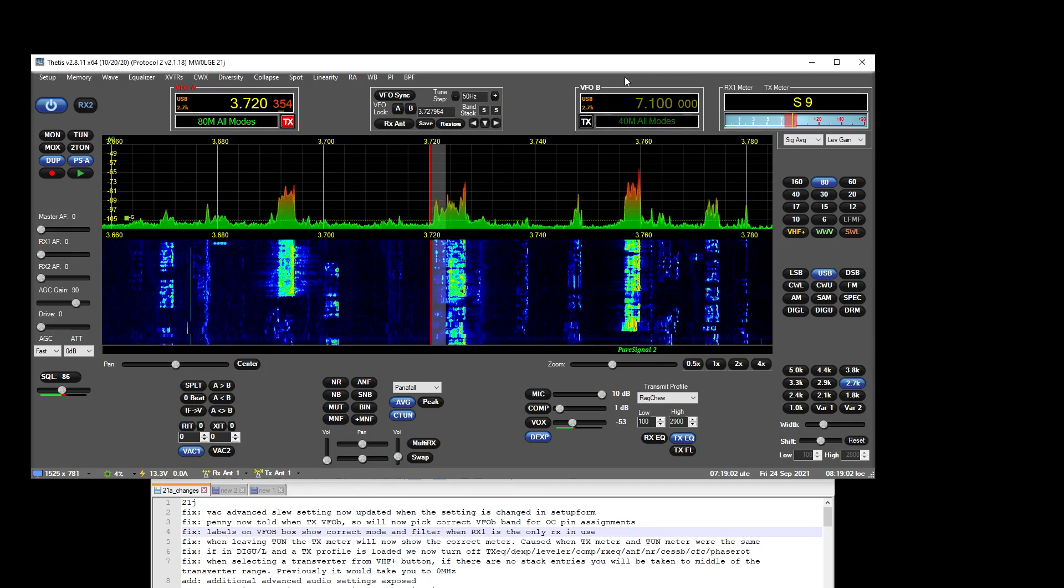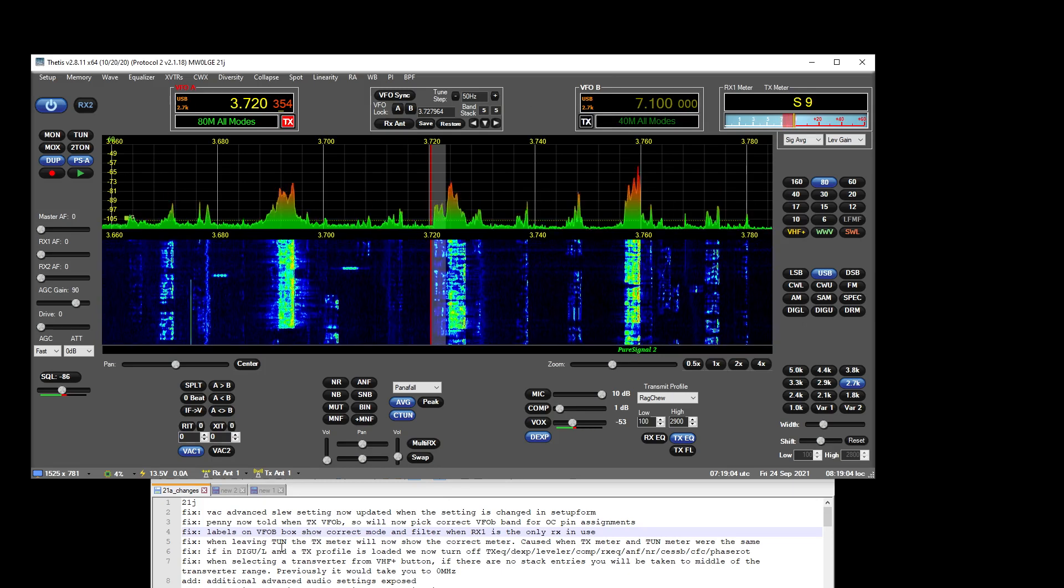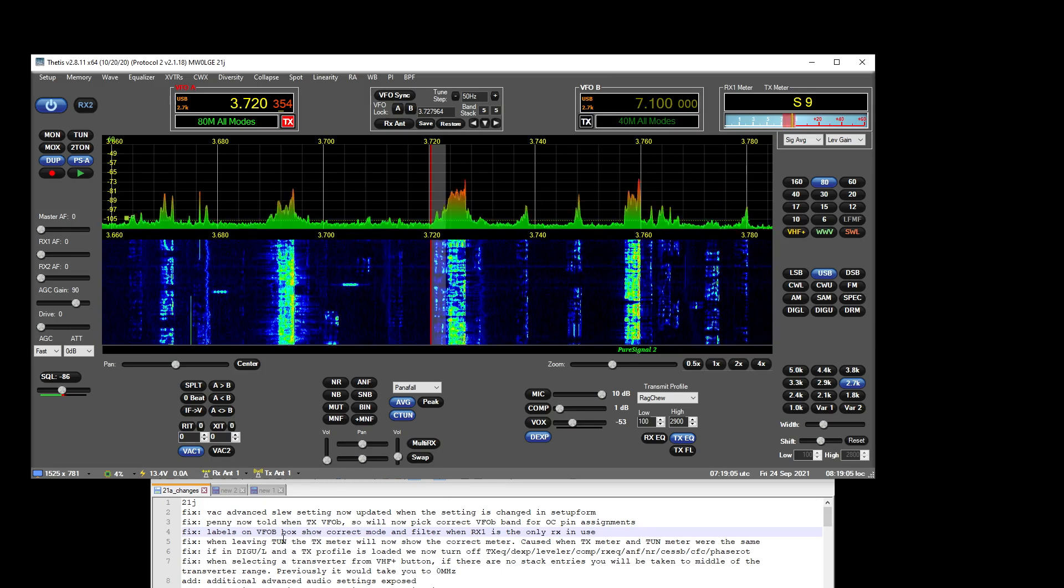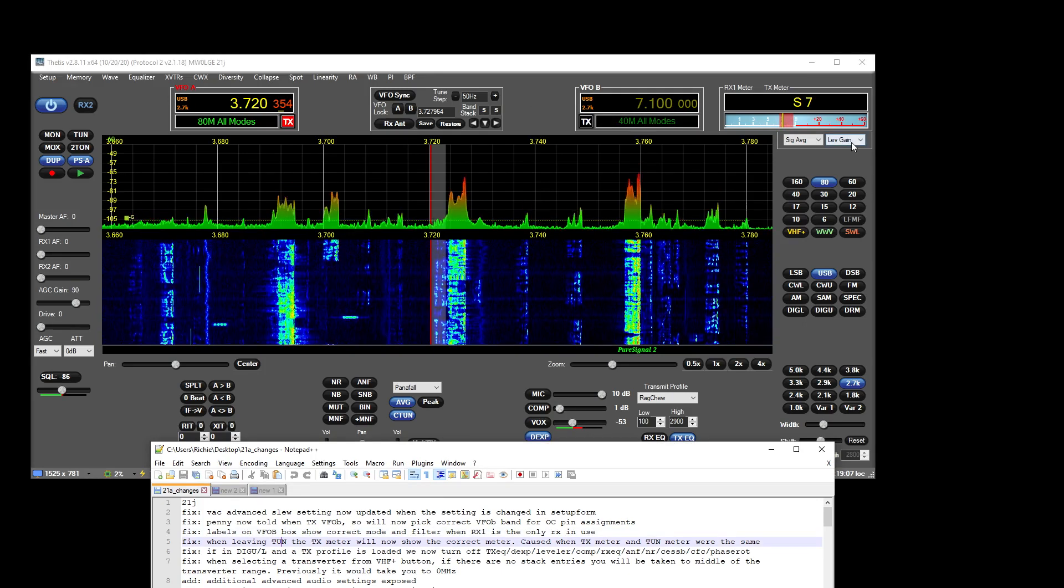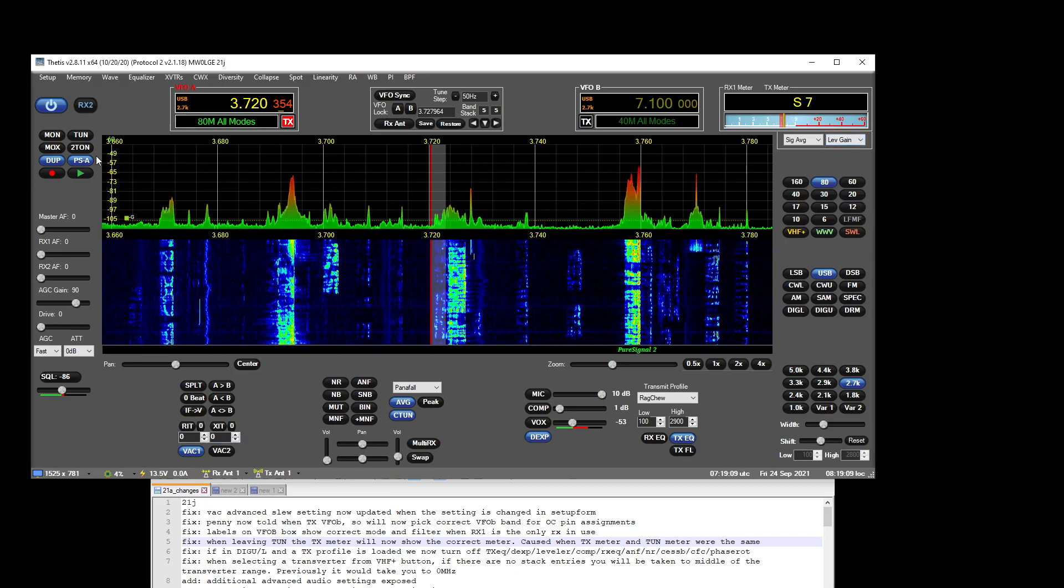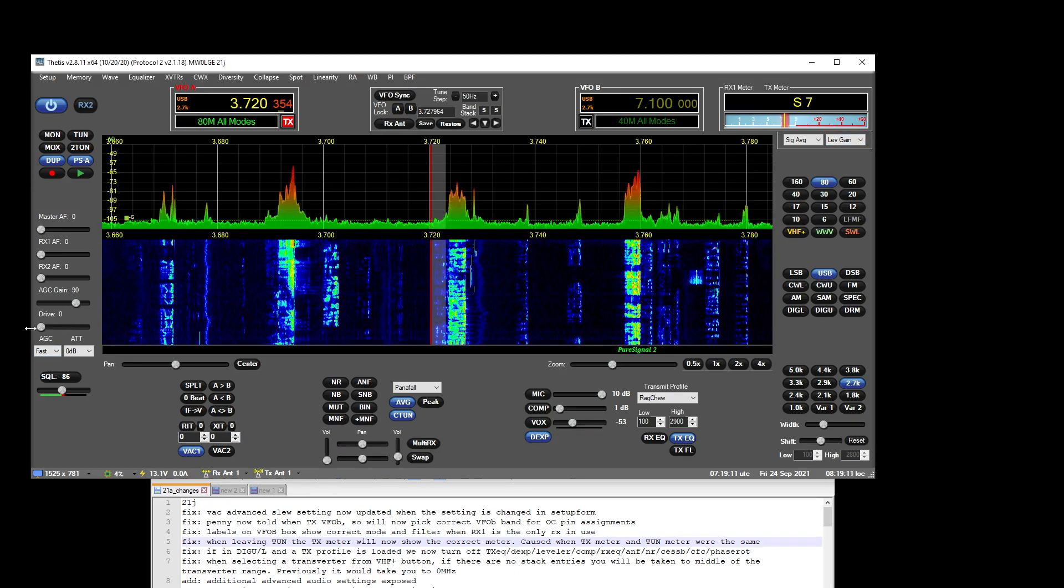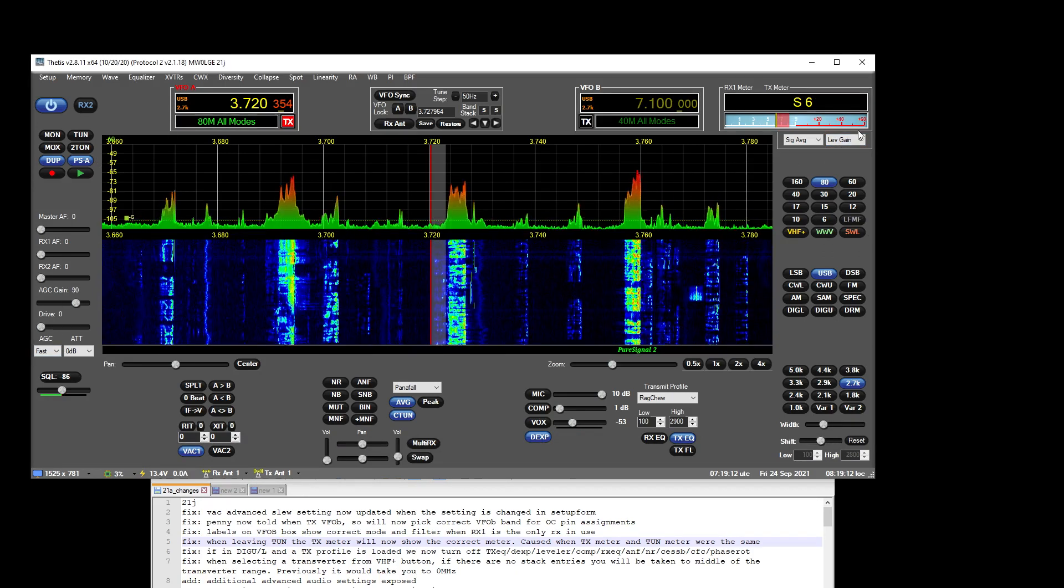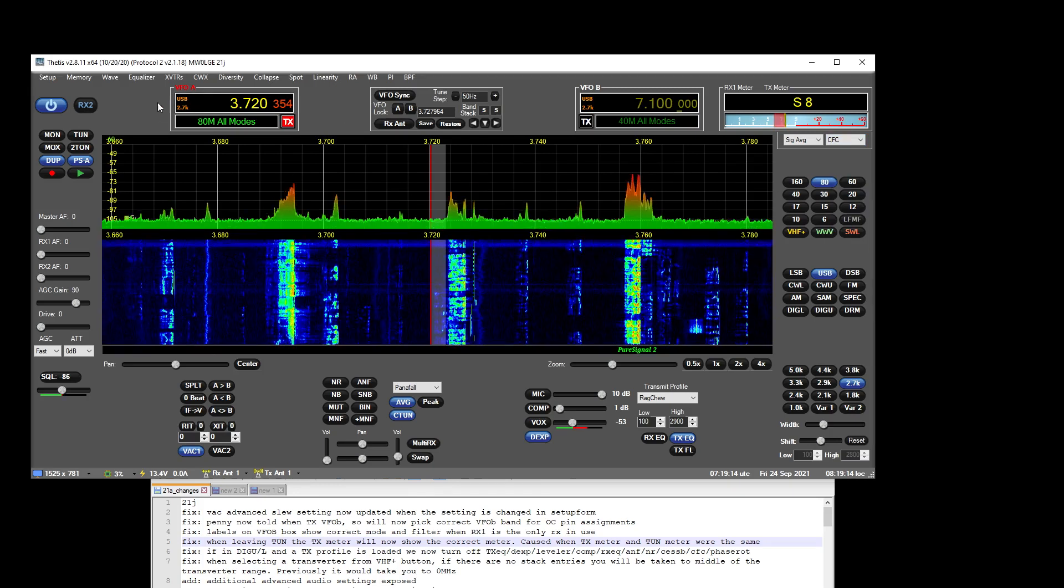The meter returning to the correct one when you come out of tune is now resolved.